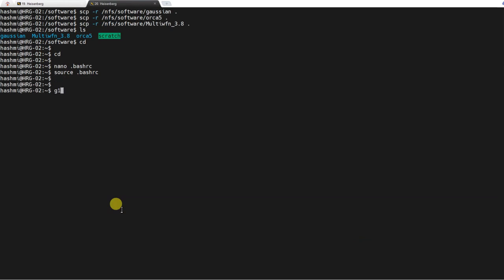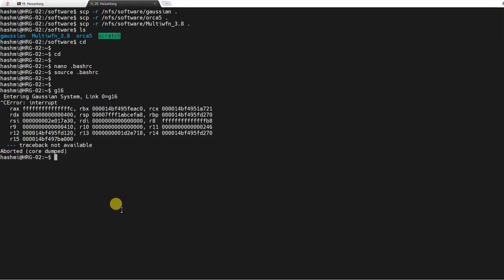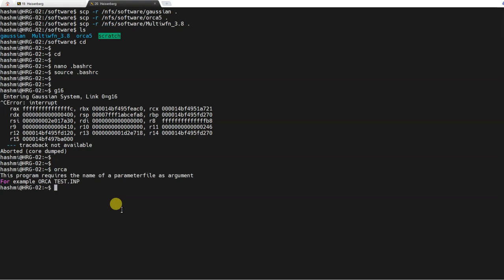Now if I write g16 it should start working. Similarly if I write Orca, it should actually be called by this. It means that this software started working. And now if I use them from the login node they would be able to use. So now I will also install GROMACS.